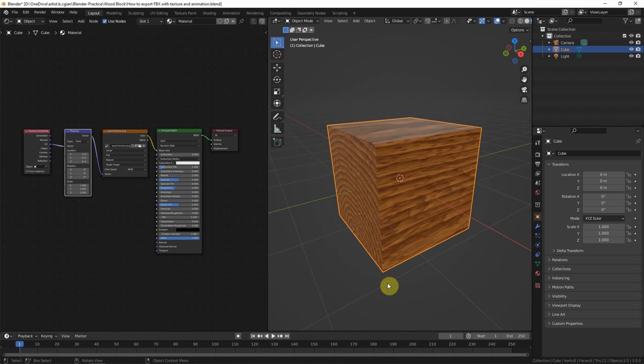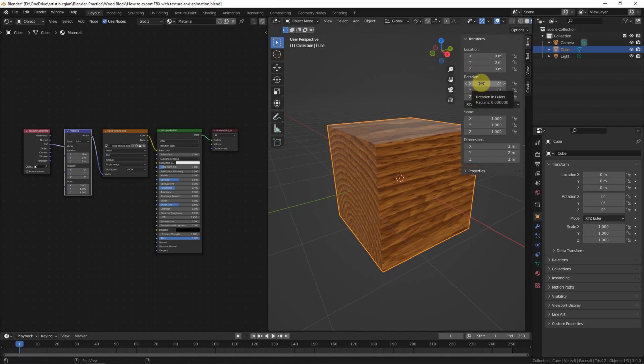Next, I'd like to set a simple animation. I select this object and use the panel to control the rotation.